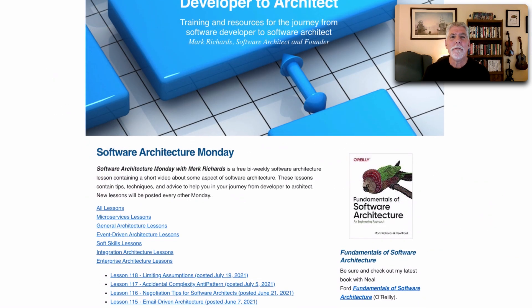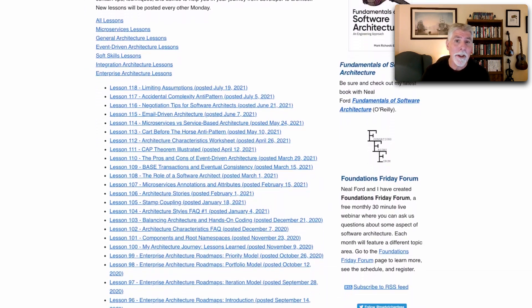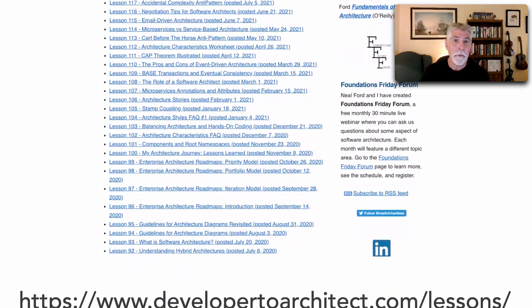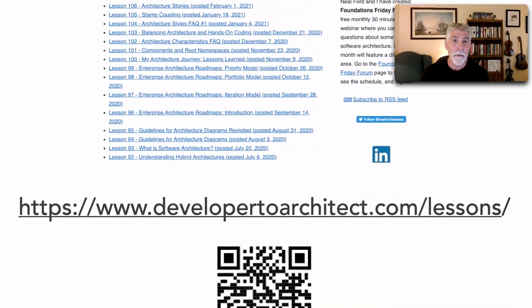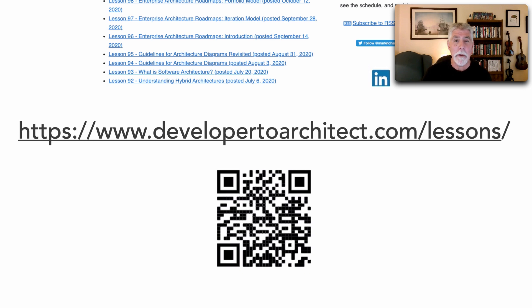You can find a listing of all the lessons I do in Software Architecture Monday at my website developer2architect.com slash lessons.